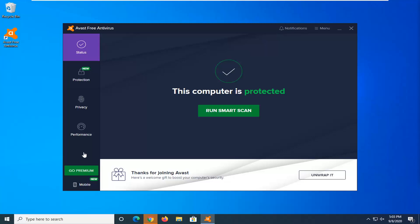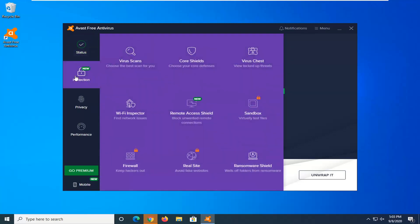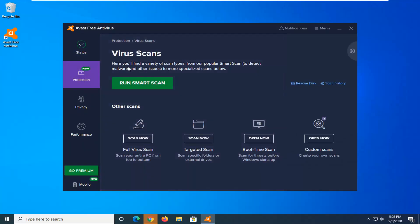So in today's tutorial, I'm going to show you guys just how to run a boot time scan with Avast Free Antivirus, and we're going to go ahead and jump right into it. So you're going to start by selecting the Protection tab on the left side, and then you want to select Virus Scans. Choose the best scan for you, and then select Boot Time Scan.